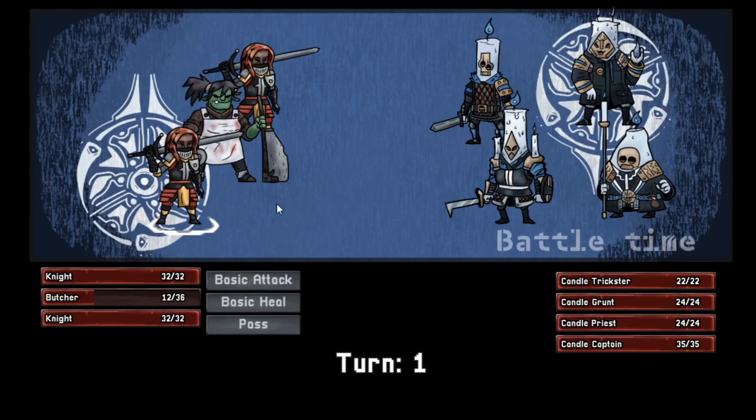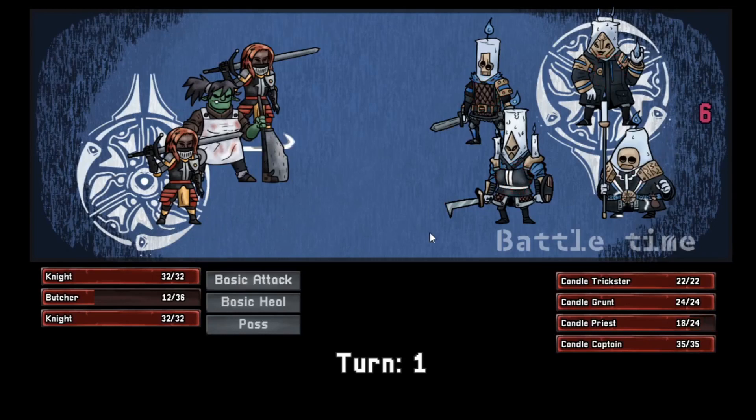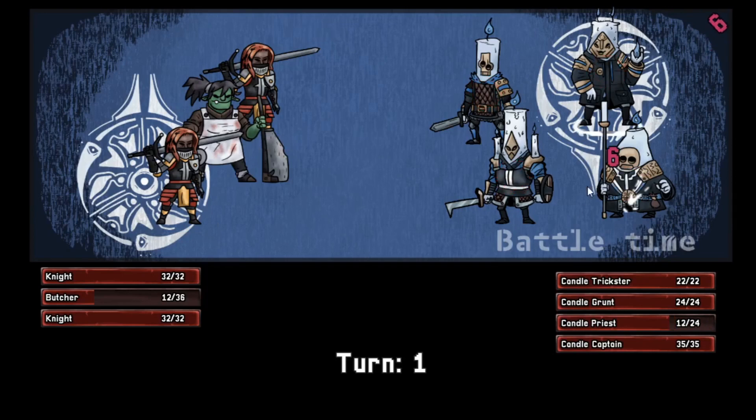I created an RPG battle system for Godot, mainly inspired by Darkest Dungeon.